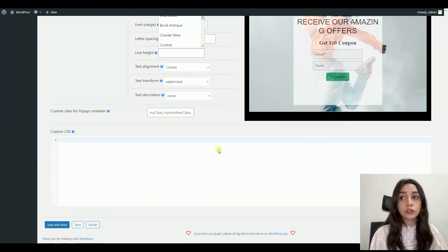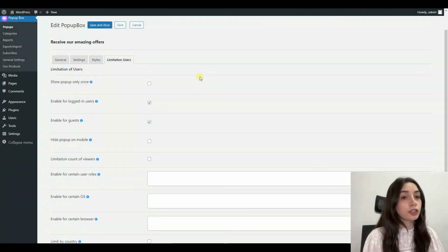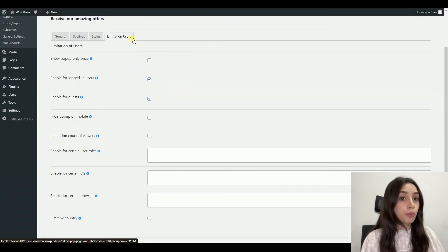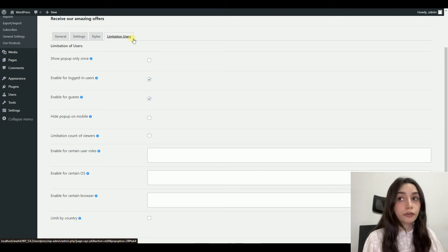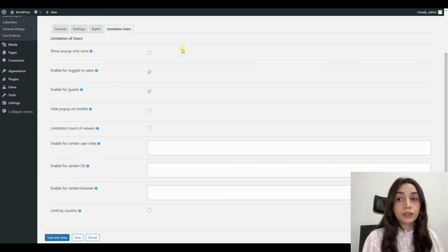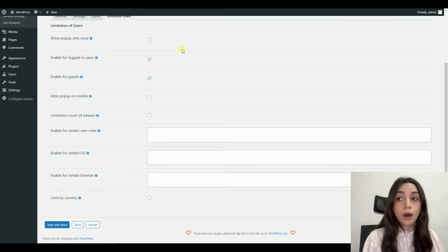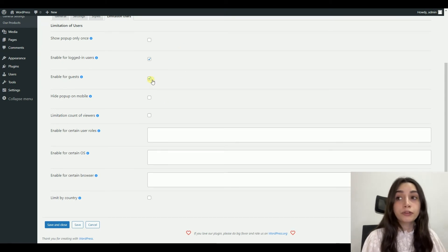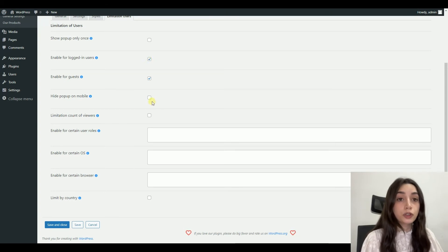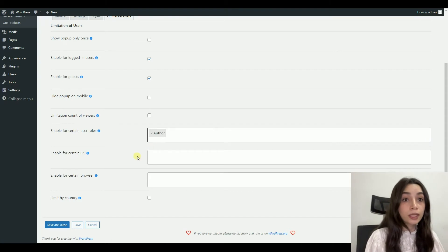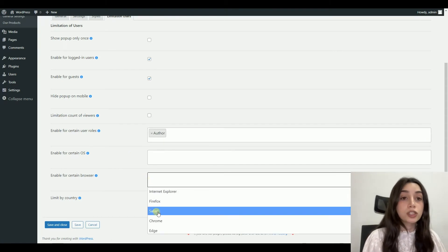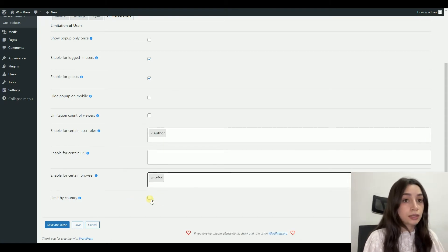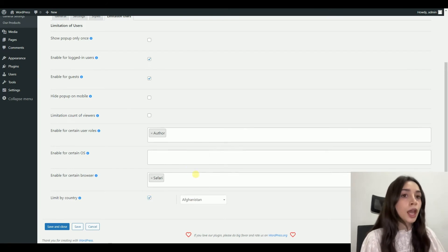And the last section of our pop-up is limitation users. There is not much to say about this, the name speaks for itself. In the limitation users section, you can limit who you show the pop-up to. For example, you can enable it for guests, you can enable it for certain user roles, and you can display or limit it by country, by certain browsers, and there are other functionalities that you can check out for yourself.